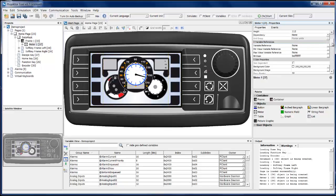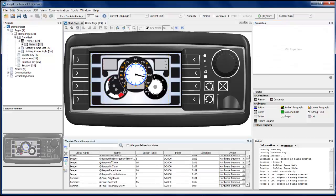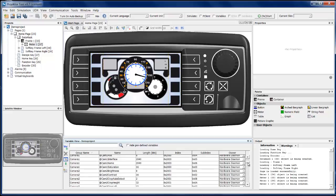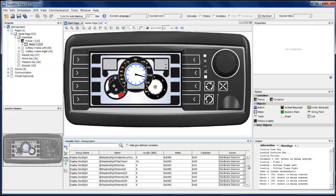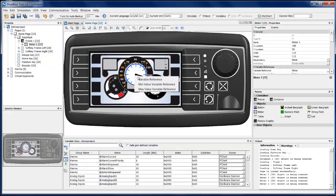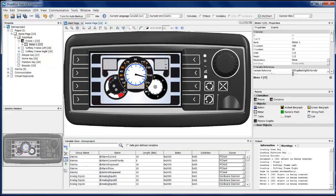Another option is to use the variable view here. You will need to find your variable in the table. Let us use the variable for display backlight intensity. Drag and drop it onto your object and select 'Variable Reference'. As you can see in your table, the value is also shown there.